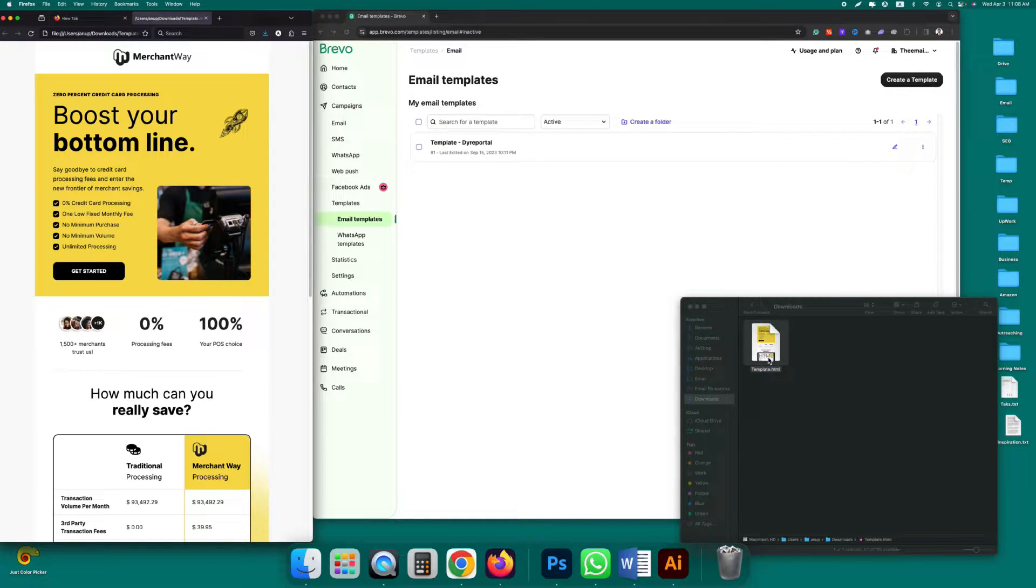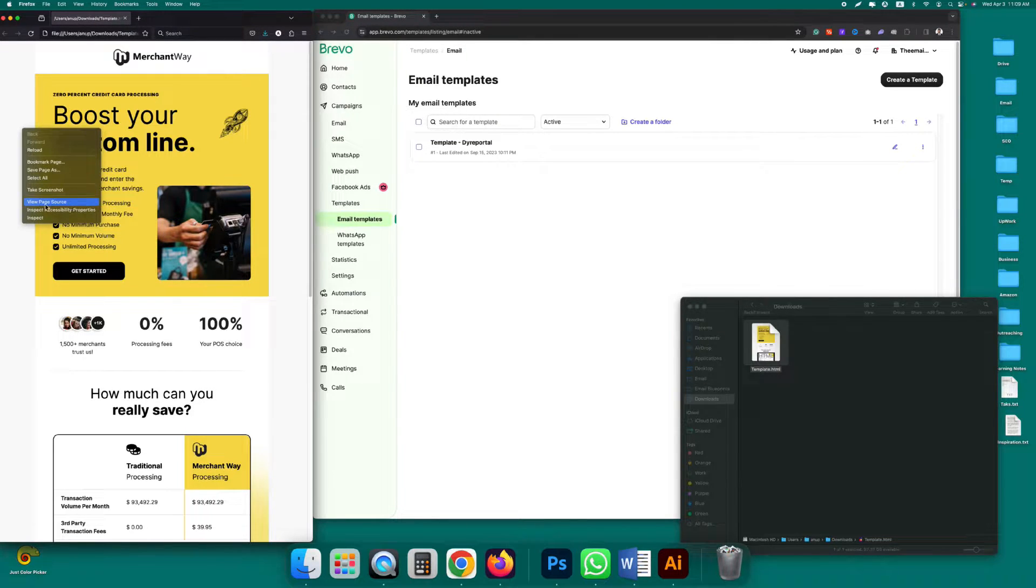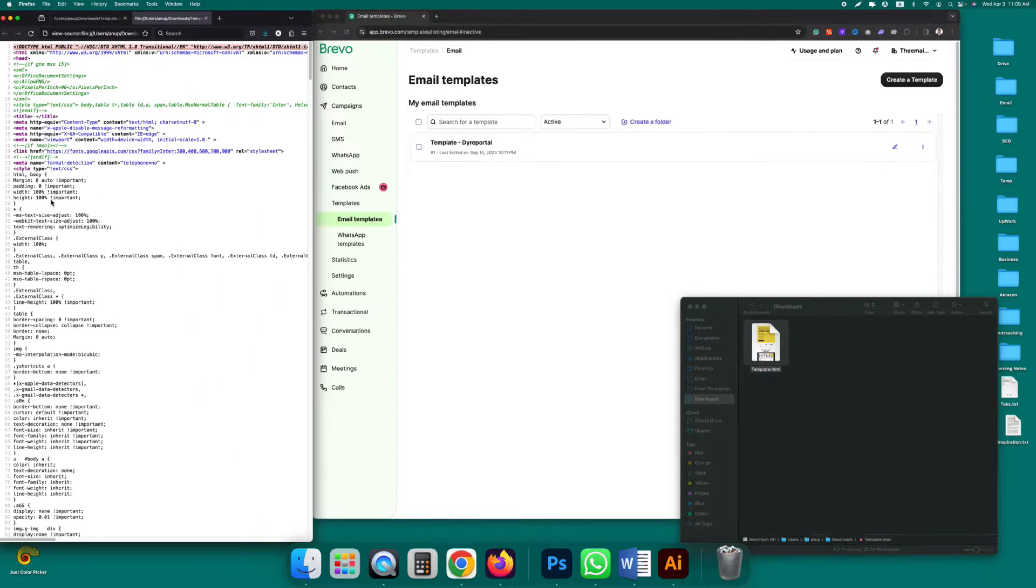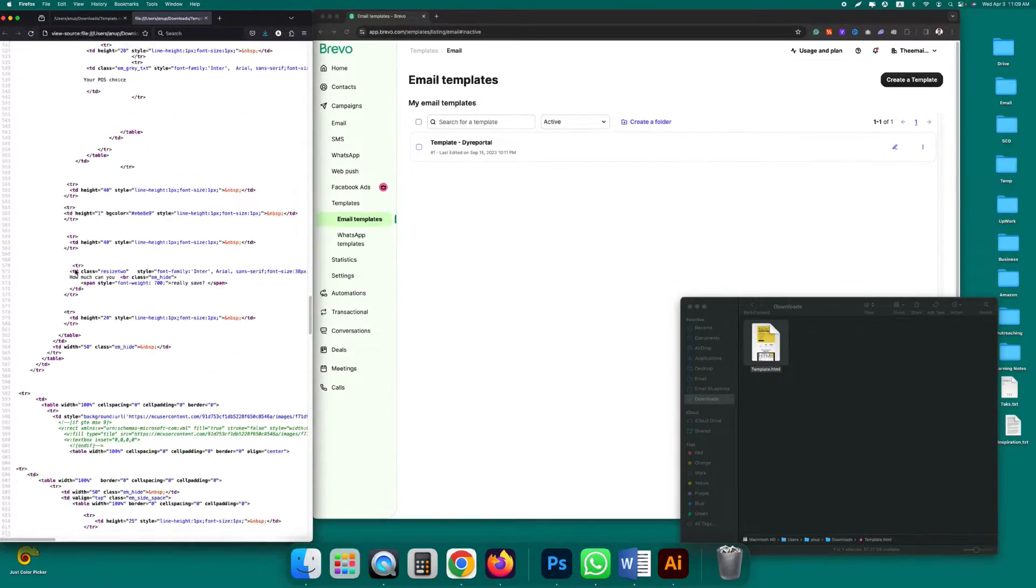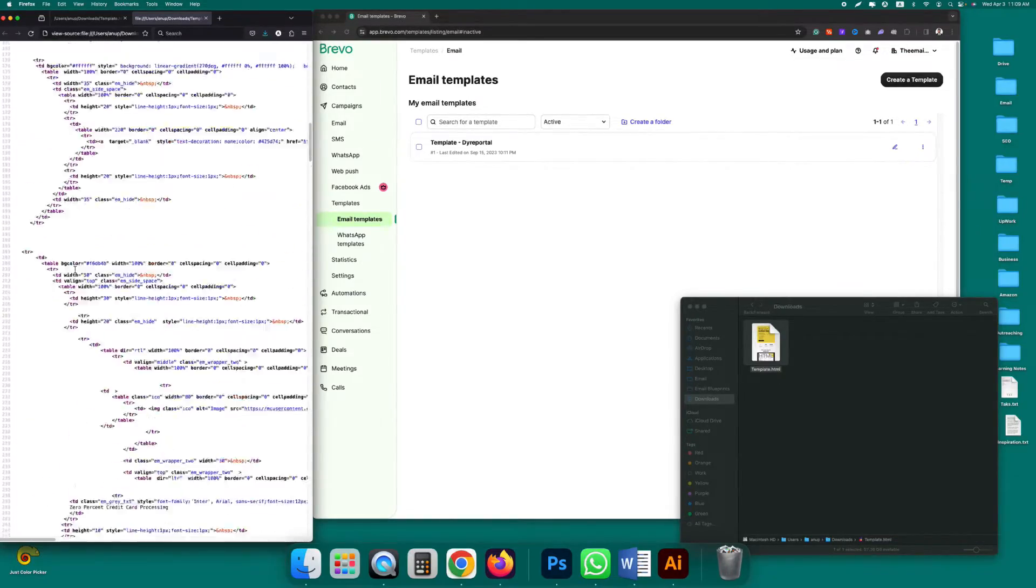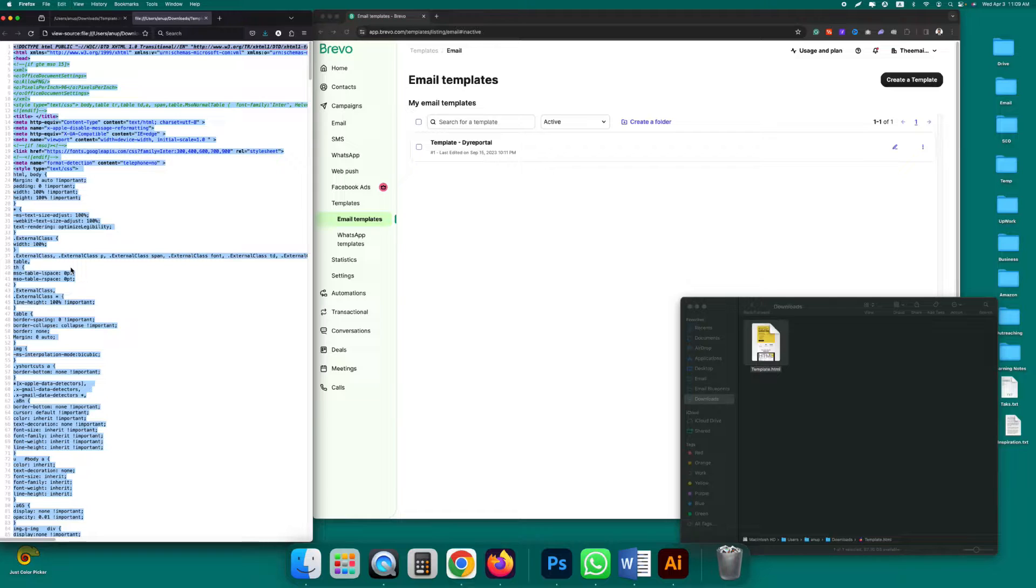Then right click on it and click on view page source. This code you have to copy. If you are on Windows press Ctrl A and Ctrl C respectively. If you are on a Mac press Command A and Command C to copy this code.